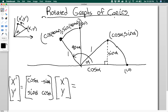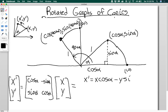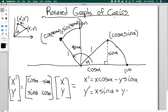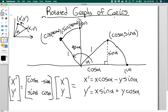We can put this into a nice equation form. Doing the matrix multiplication, x prime equals x times cosine alpha minus y times sine alpha, and y prime equals x times sine alpha plus y times cosine alpha. So these are my rotation equations.